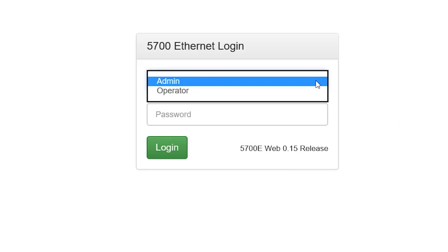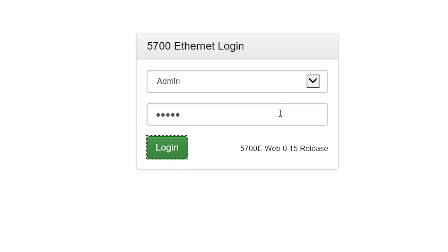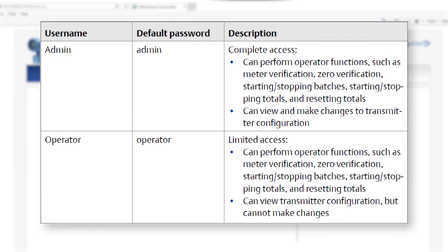Select admin or operator and enter the login credentials. Two users are predefined: admin and operator. You can change the passwords but you cannot add or delete users.